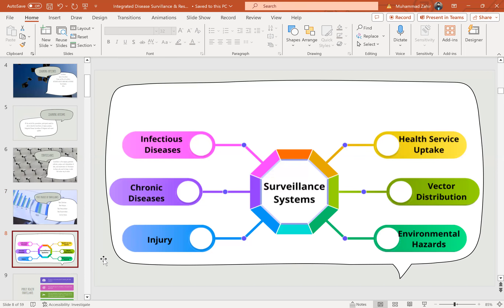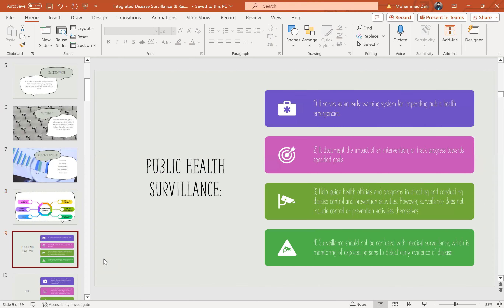Surveillance systems cover infectious diseases, chronic diseases, injuries, health service updates, vector distribution, and environmental hazards. Public health surveillance serves as an early warning system for impending public health emergencies, documents the impact of an intervention, and tracks progress towards specific goals. It helps guide health officials in directing disease control and prevention activities. However, surveillance does not include control or prevention activities themselves, and should not be confused with medical surveillance, which is monitoring of exposed persons to detect early evidence of disease.